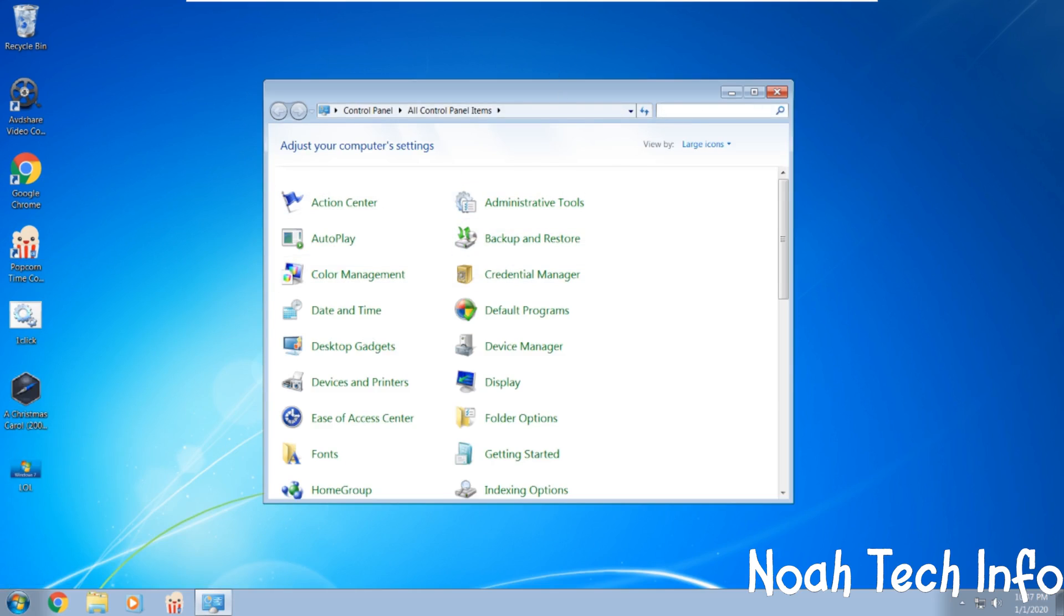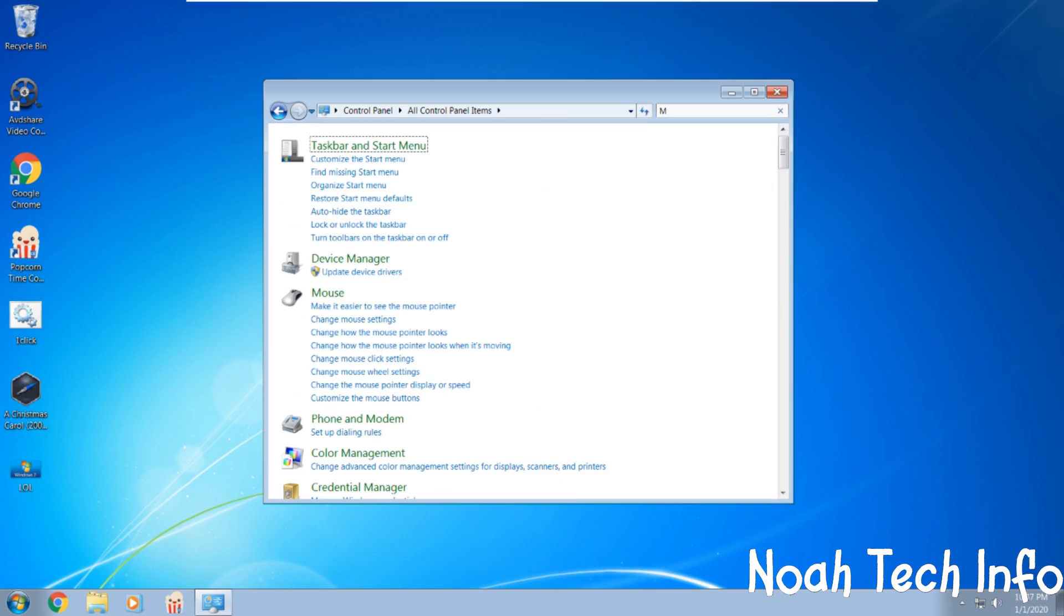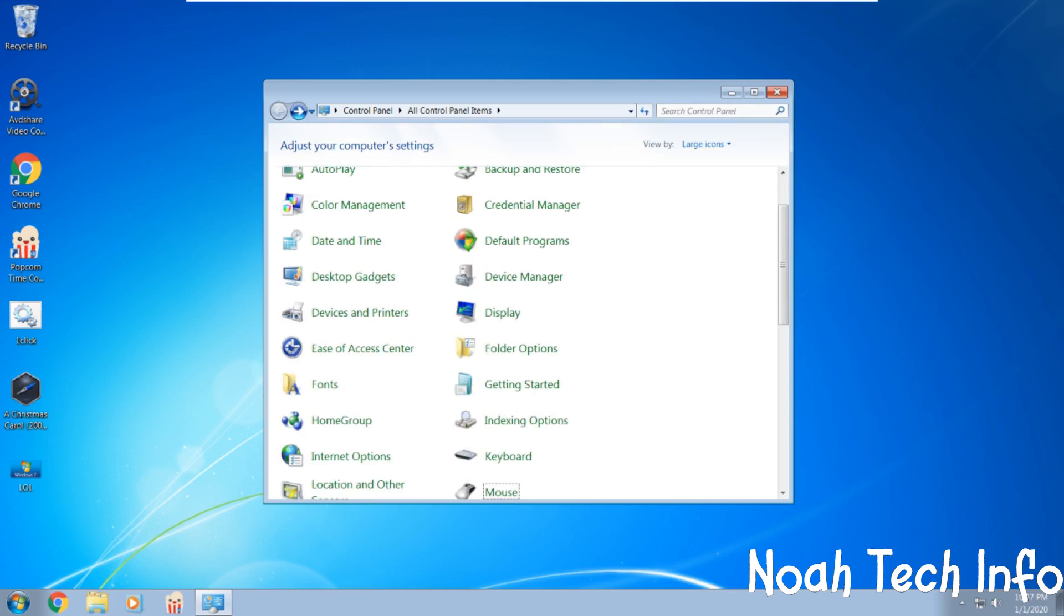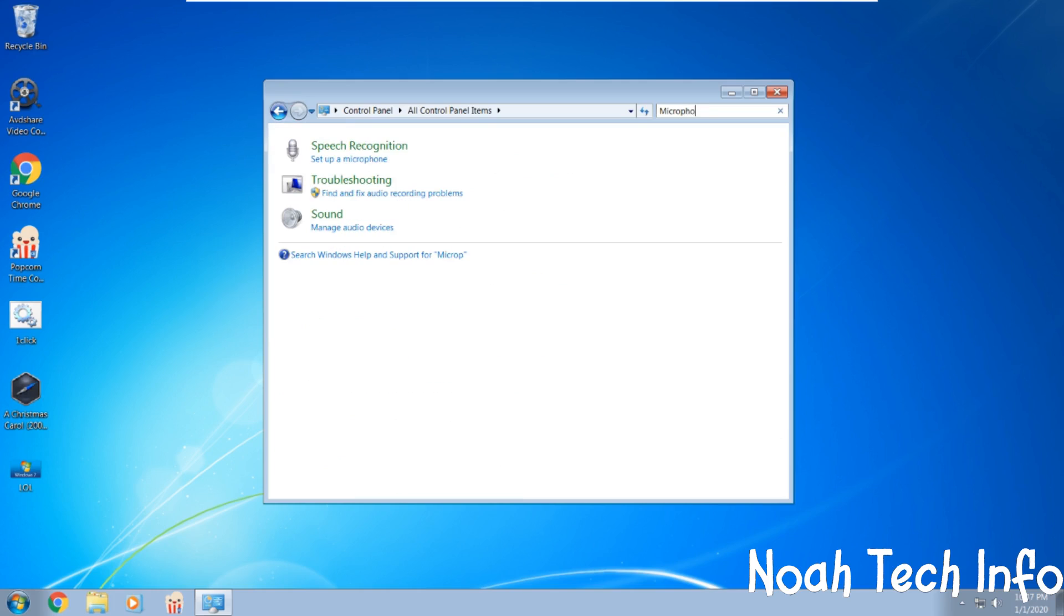Then you type in microphone. You then go into sound.